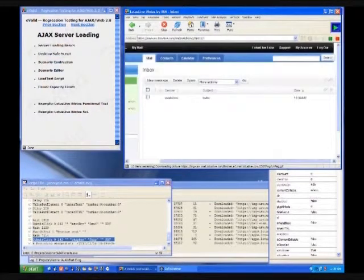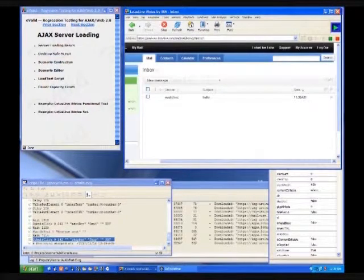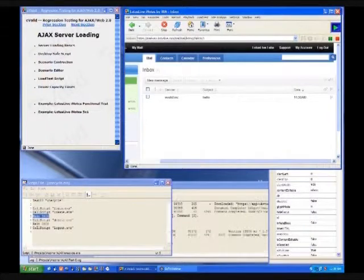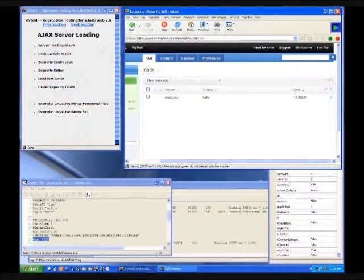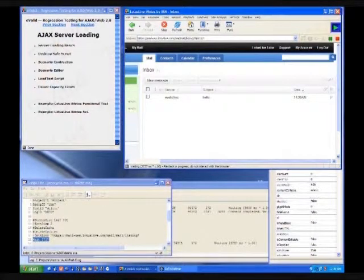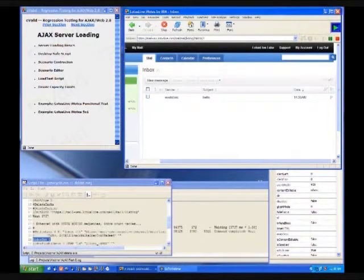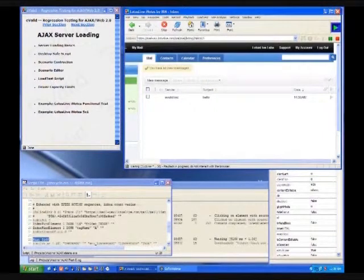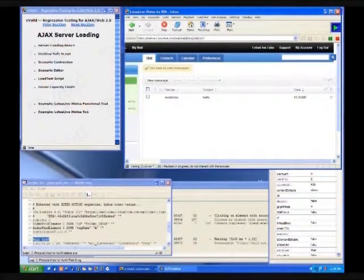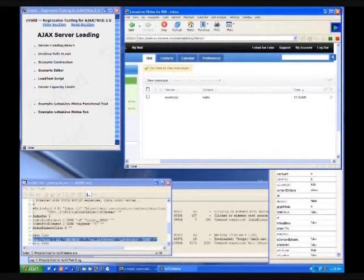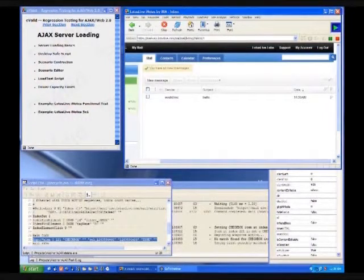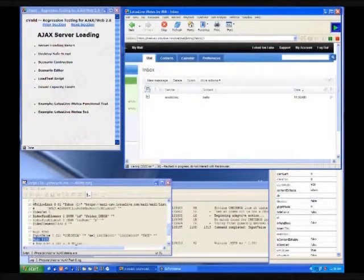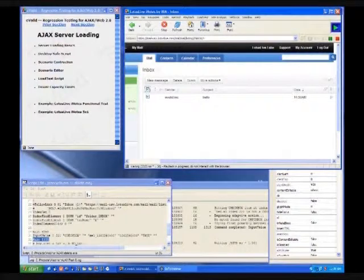And now we're going to delete the message we just sent ourselves. So you see the message showing on the input folder. We're going to go find it by its handle, its object identifiers, and then we're going to delete it. And then we'll sign out.